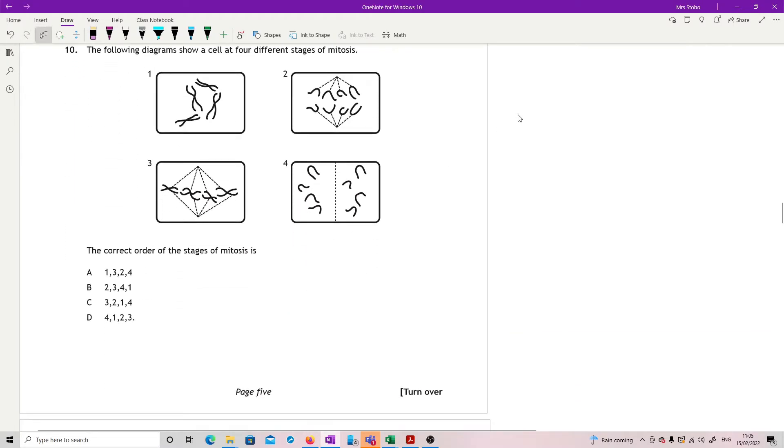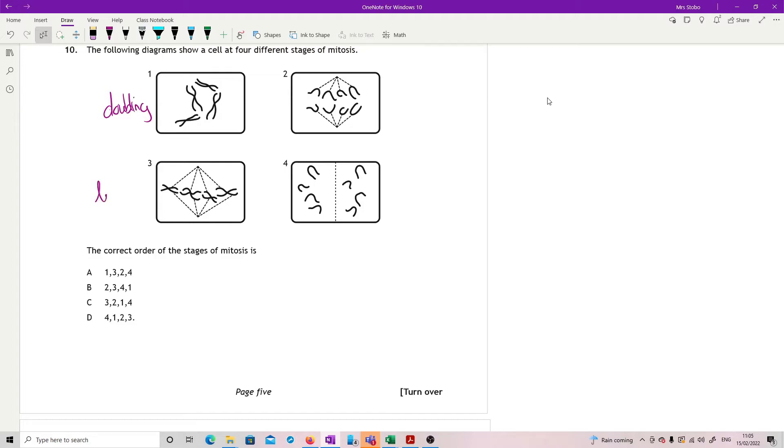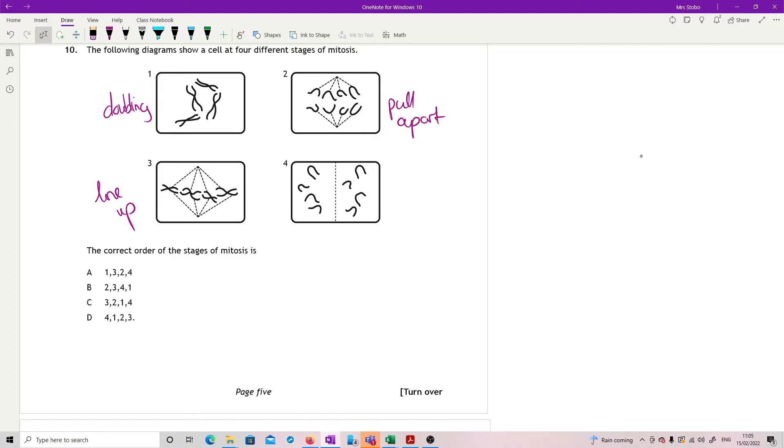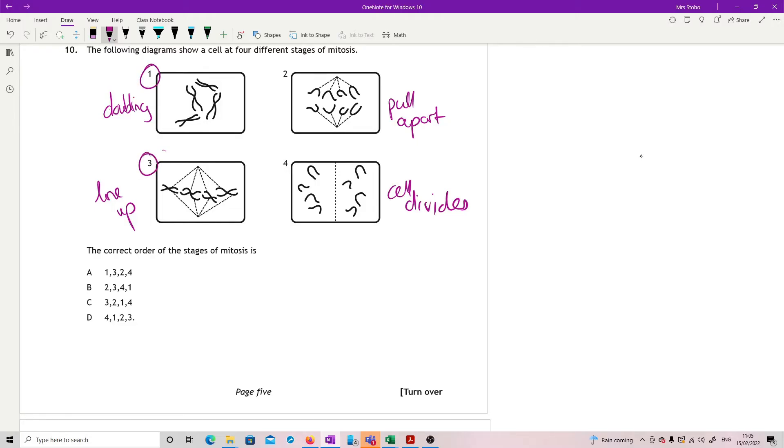Question ten. The following diagrams show a cell at four different stages of mitosis. So we need to put them in the right order. What we've got here is: this is your doubling, here's us lining up, here's a pull apart, and this is a cell divide. So what do we need to do this in order? We need to double up, and then we need to line up, and then we need to pull apart, and then we need to divide.